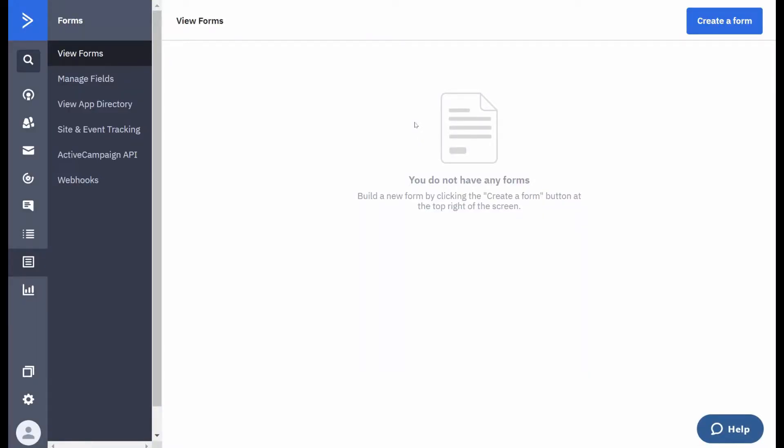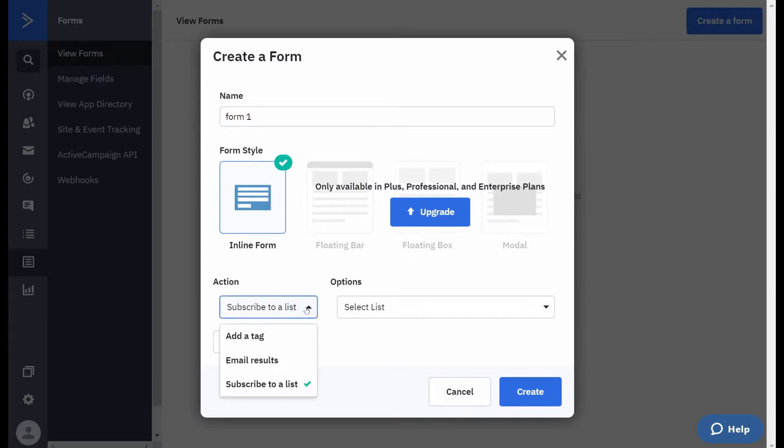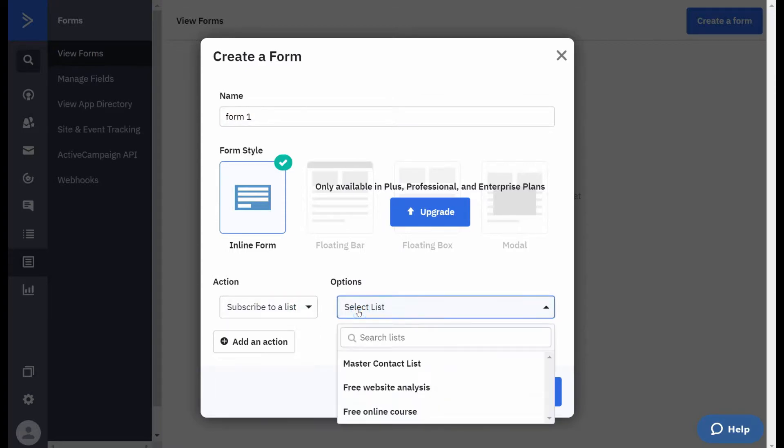So one of the first things you want to do is create a form to get people into your automations. If you click on the left here for forms you're then going to want to create a form. I'm just going to call this form one.